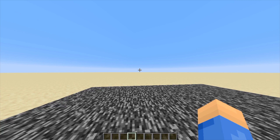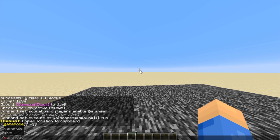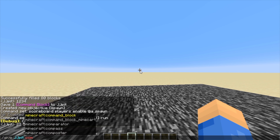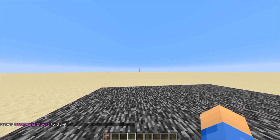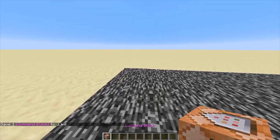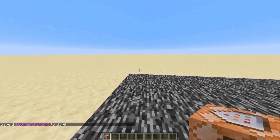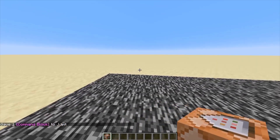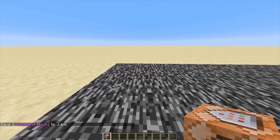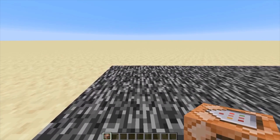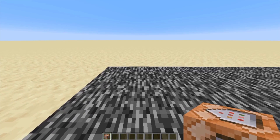So the first command you want to do is slash give your username and then command_block — it's kind of the most basic one. Now do keep in mind while we're doing all this, it's for 1.13 and above — well, actually it could just be 1.13 and above, but I'm in 1.15.2.